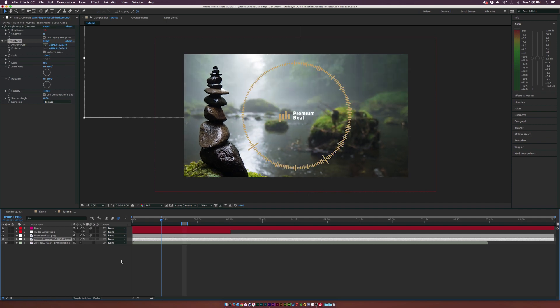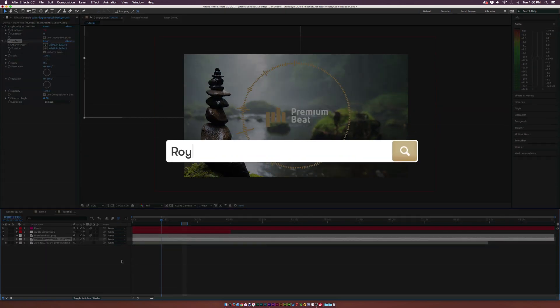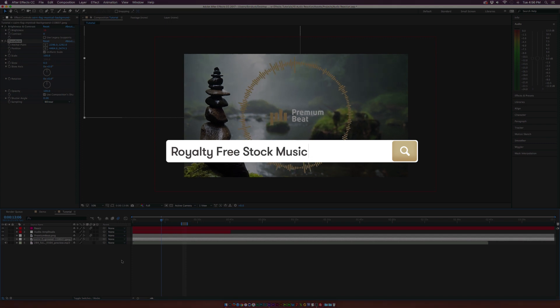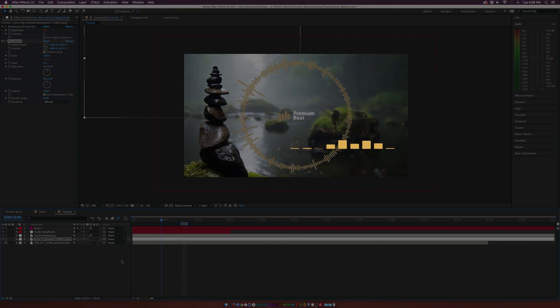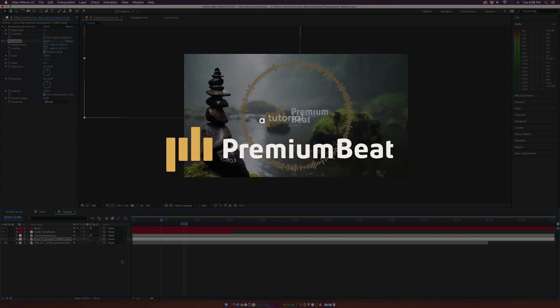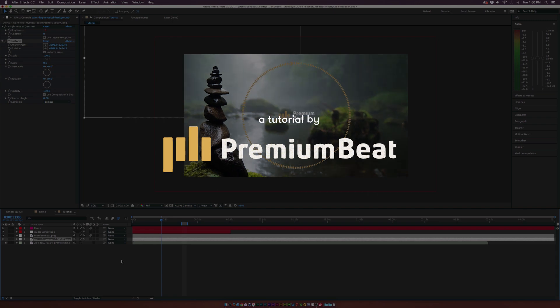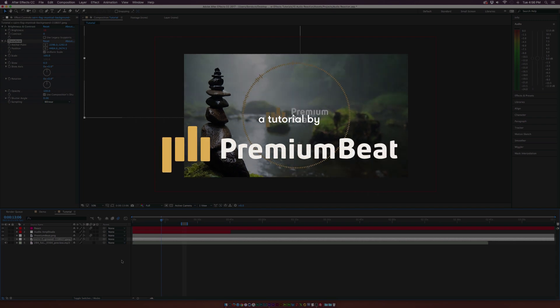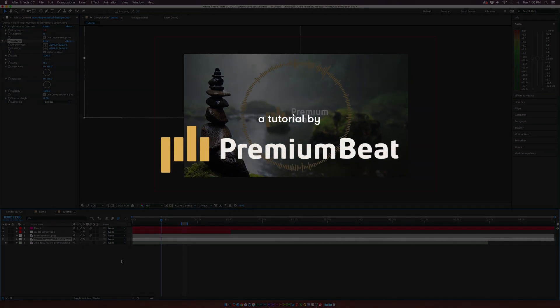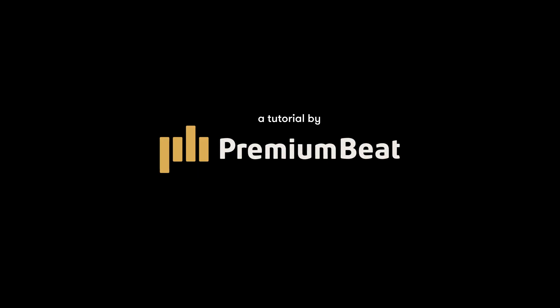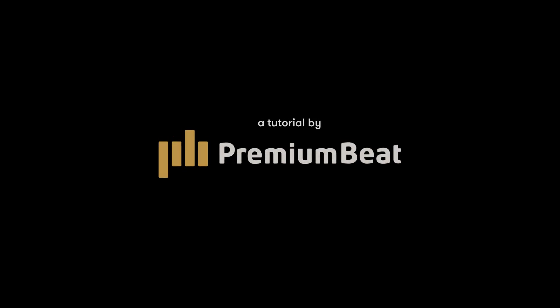For more tutorials, please be sure to check out our blog at premiumbeat.com. And if you're in the need for royalty-free music, we have a huge library full of great music for your projects. And once again, thank you for watching this video. This has been Joshua Noel from premiumbeat.com.